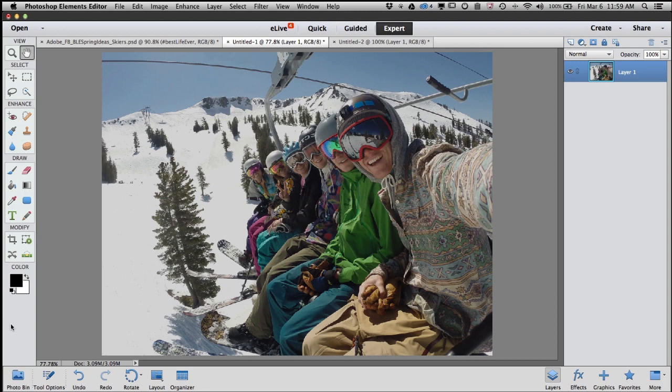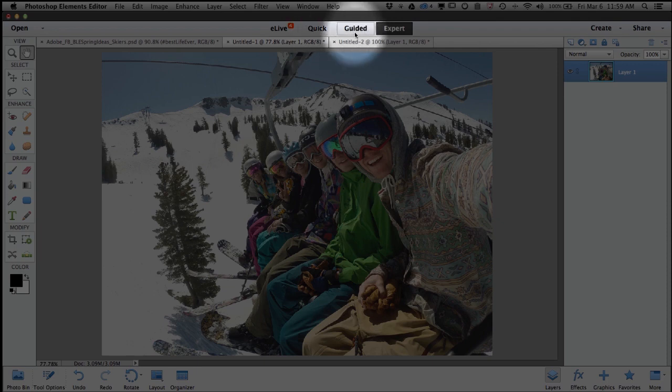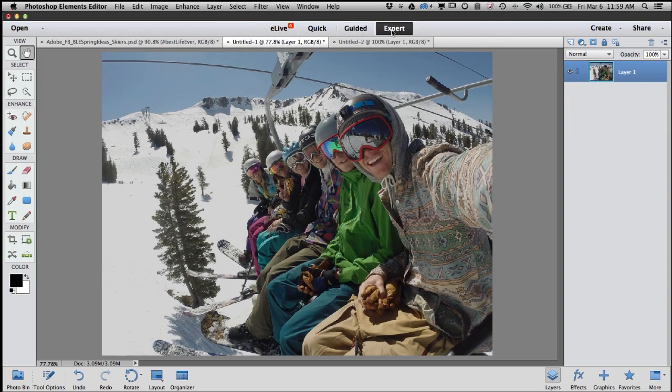First thing we want to do is make sure that you're in expert mode. Across the top there's Quick, Guided, and Expert. So if you're not already there, go ahead and click on Expert to get into expert mode.